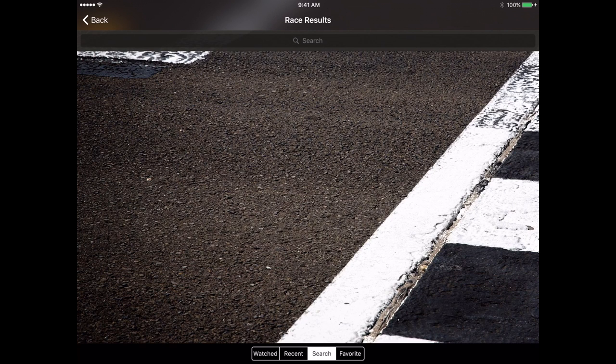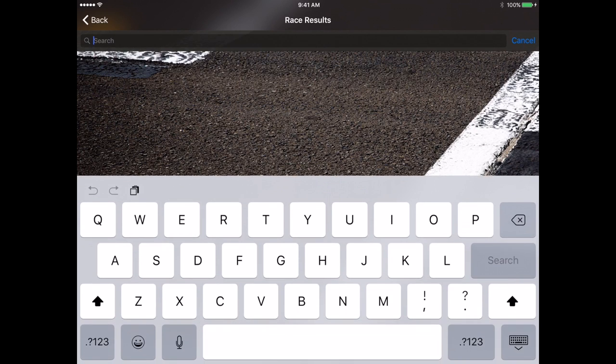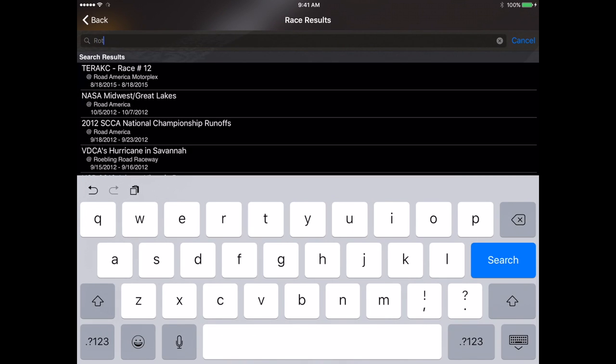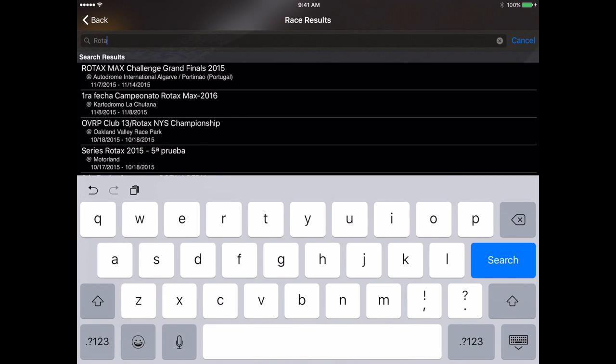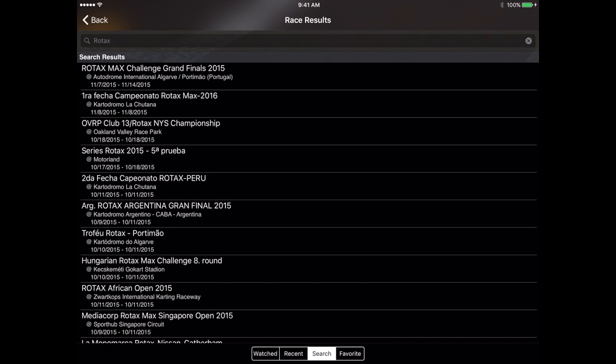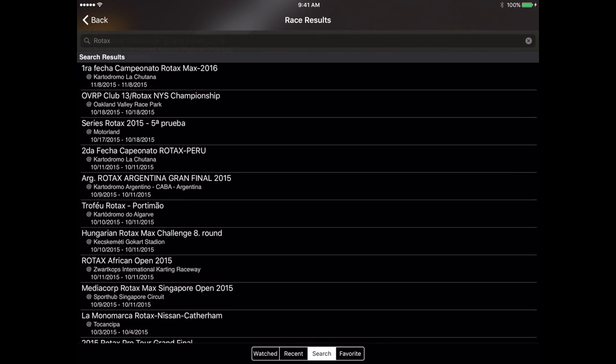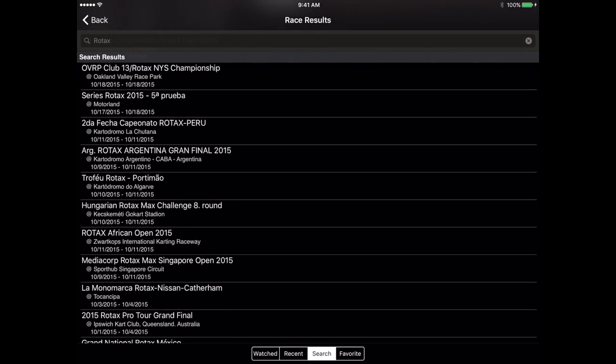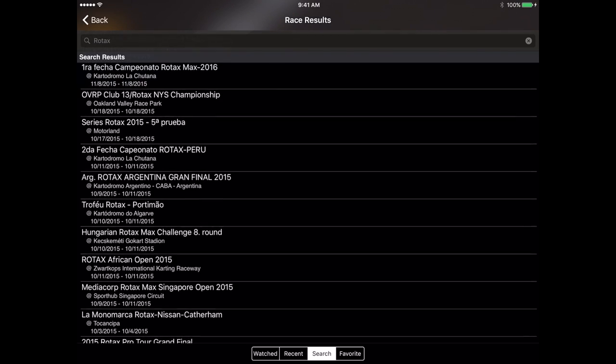The third section is the search field. Tapping on the search brings you into a search field where you can start typing in the specifics of a race that you want to search for. For instance we'll type in rotax here and that's going to pull up all the most recent rotax results that are within the system.